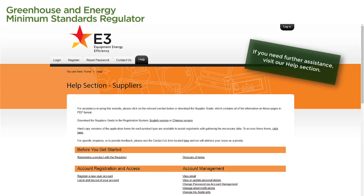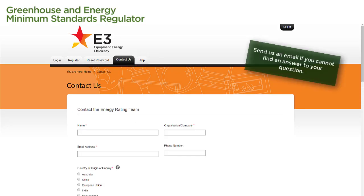For further assistance with using the Registration System, select the Help tab at the top of any page to go to our handy Help section, where you can find more videos and step-by-step guides to help you navigate any aspect of the system. If you cannot find an answer to your question, why not send us an email? Simply select the Contact Us tab at the top of any page and fill in the form.